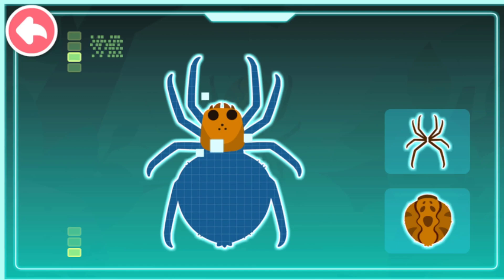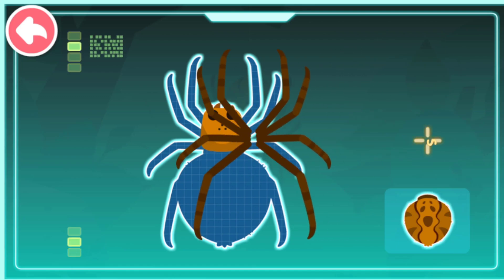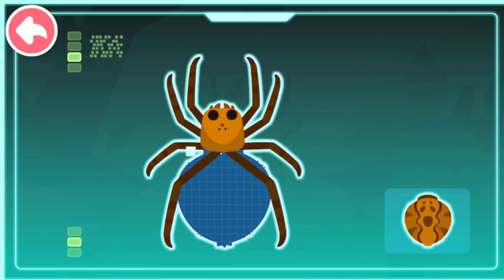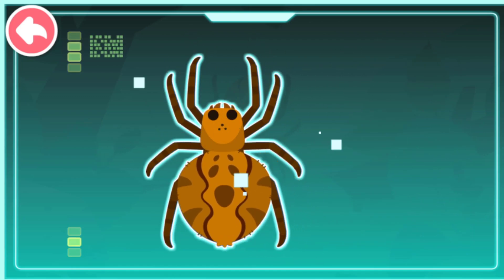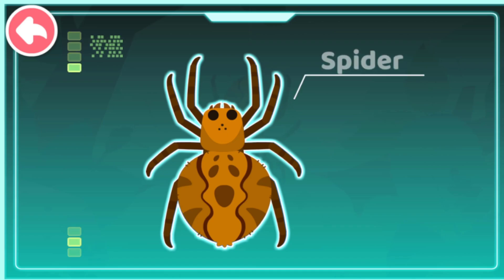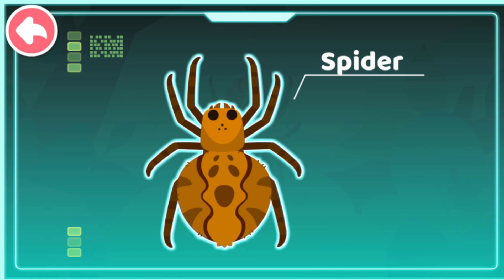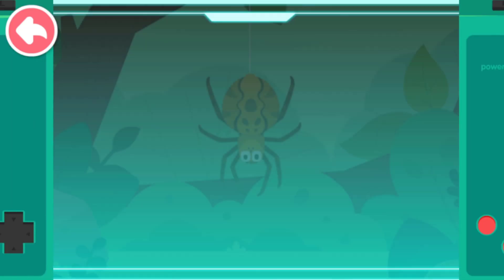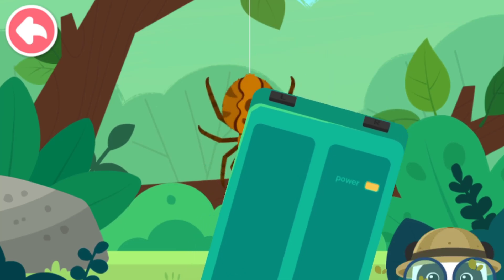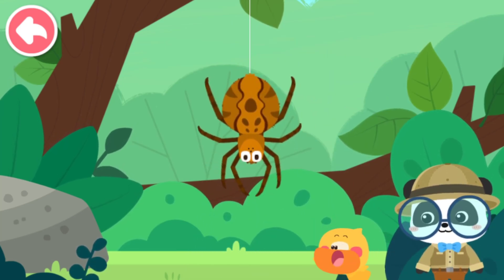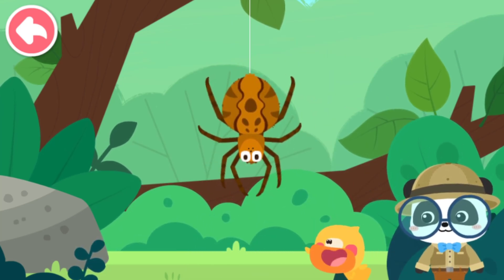Our head. Eight thin legs. An abdomen like a ball. Spider! A spider is not an insect. It has eight legs and likes to eat insects. It is a spider.